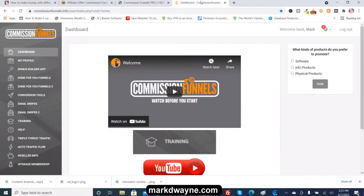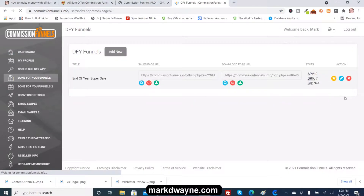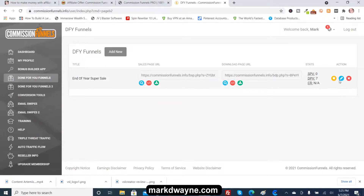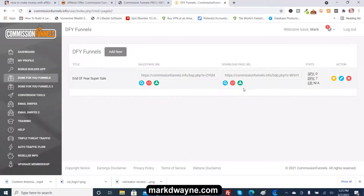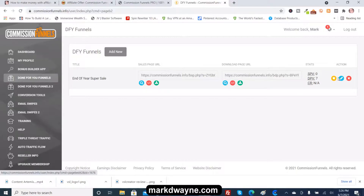It also gives you the bonuses, because sometimes those are hard to find — you just go for the done-for-you funnels. I'm not going to go through the complete process, just name off some programs. This comes with the bonuses in it. I've got one made — 'end of the year super sale' — and I just keep editing this.